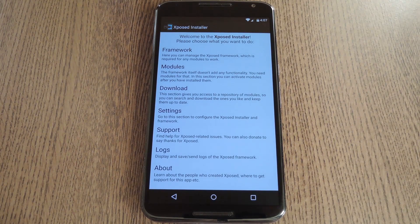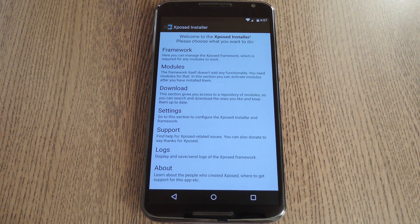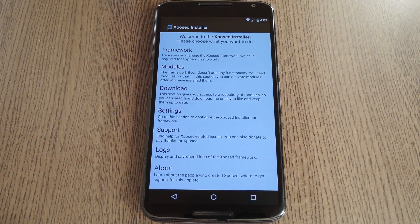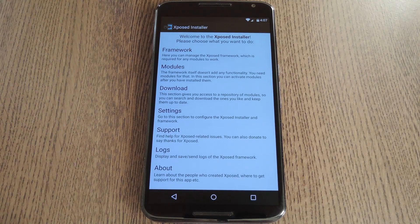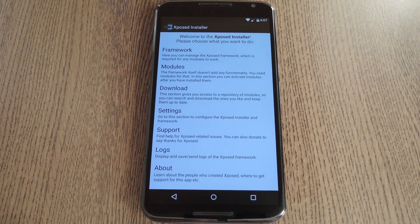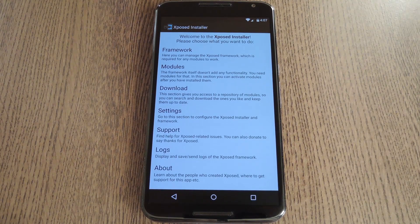Other than that, this is an alpha build, so bugs are to be expected. But Xposed is finally back, and things can only get better from here.